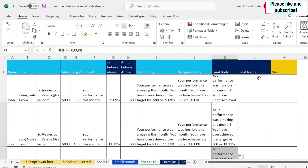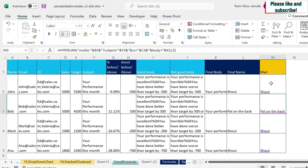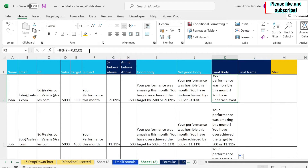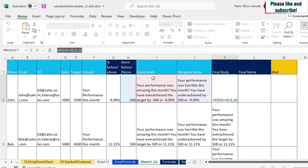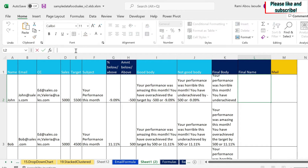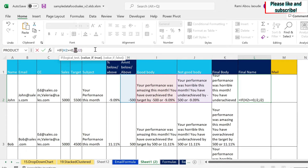Next we need a final name label — 'shout' or 'pat on the back' — just for us to see in the email name. We create this using the same IF formula: we copy it, paste it, and instead of the body references we hard-code 'pat on the back' if above zero, otherwise 'shout' in double quotations. Then we drag this down.